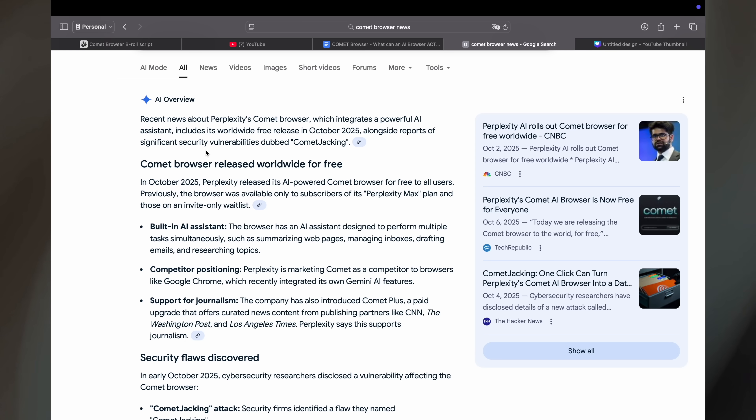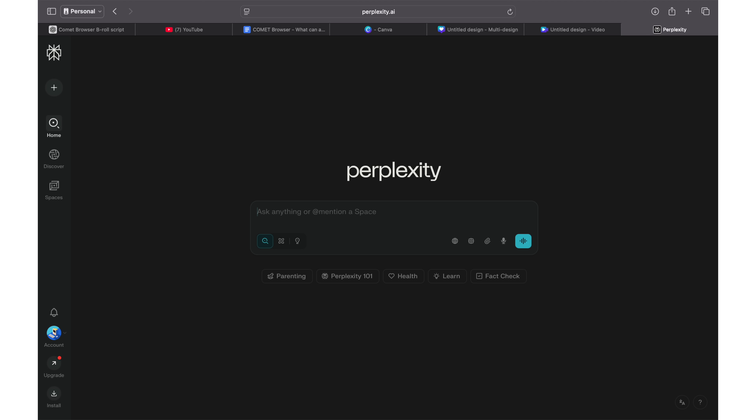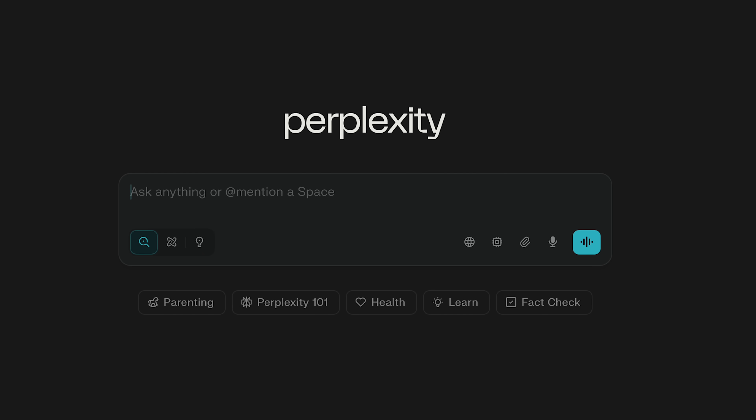So let's get started. Very quick intro, Comet is the name of the new browser released by Perplexity. You might have already known about Perplexity. It's a generative AI LLM just like ChatGPT or Google Gemini. Now they have released their Perplexity AI-powered browser called Comet.